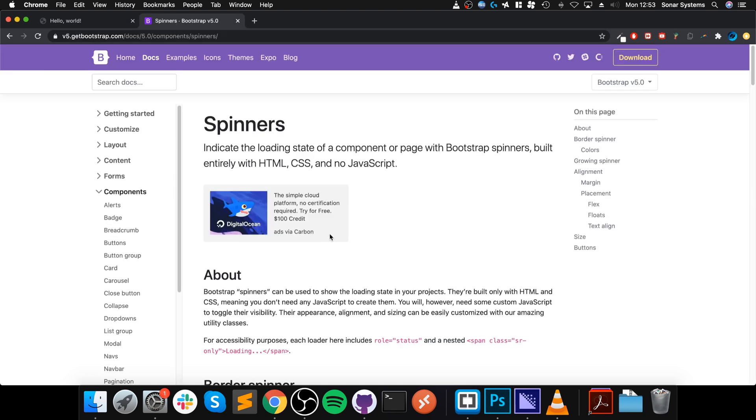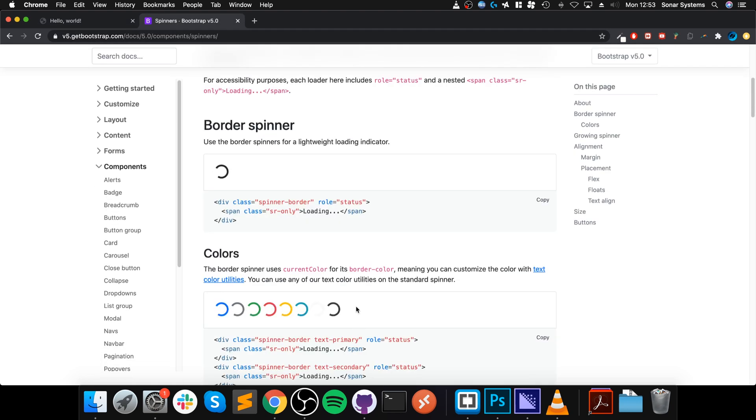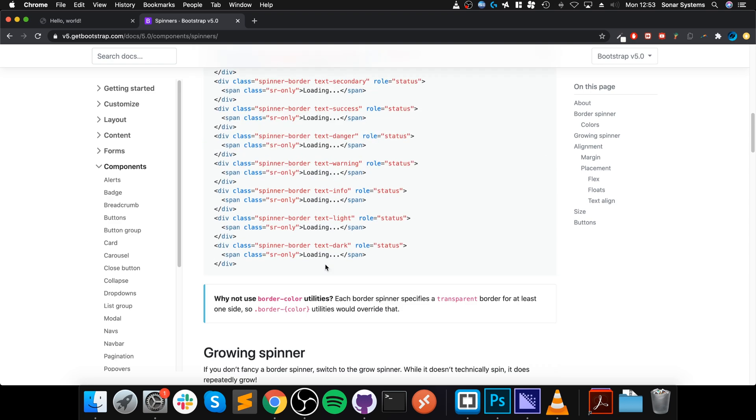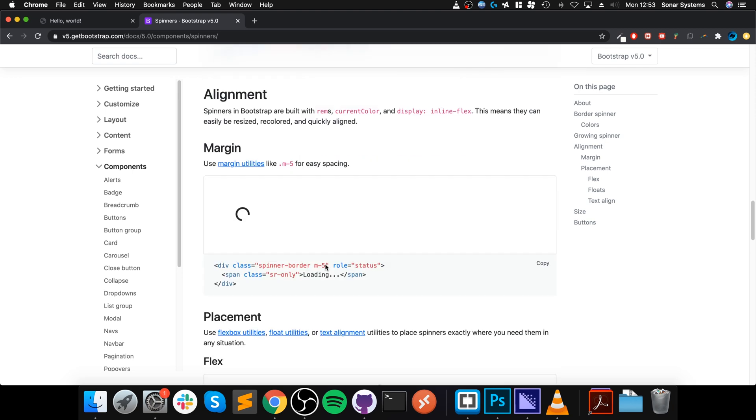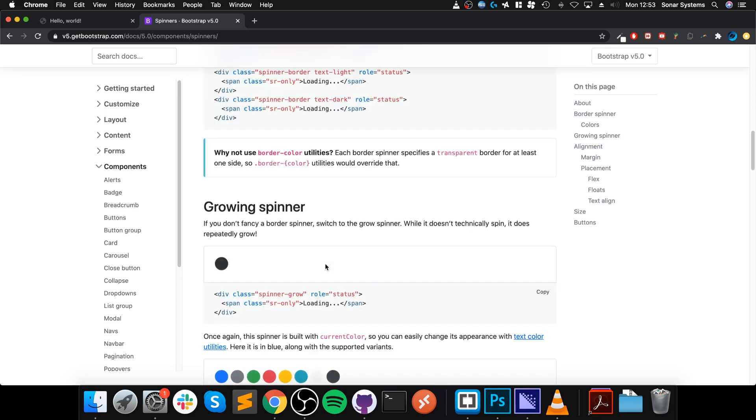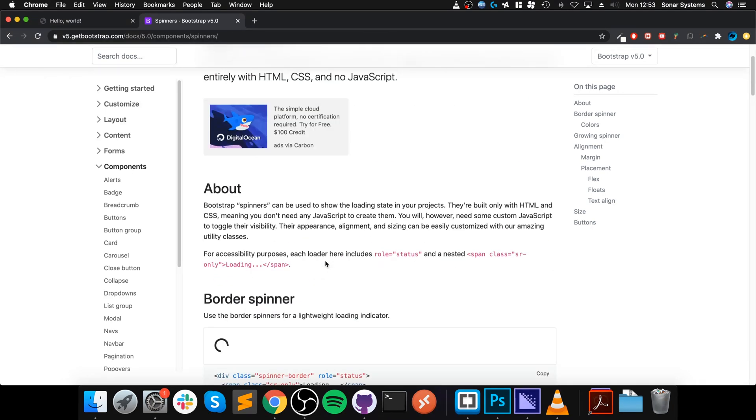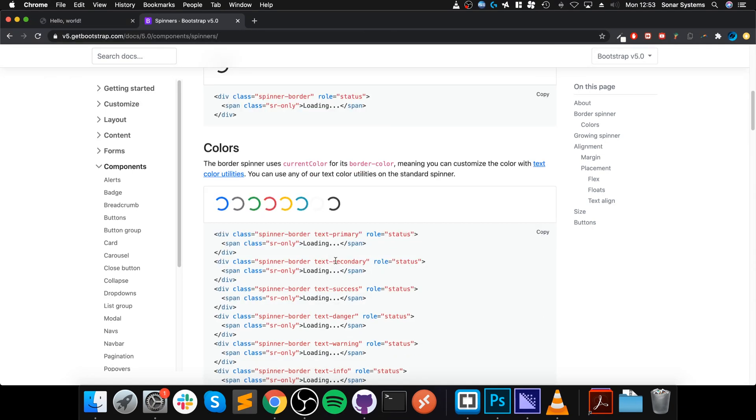Hello, in this video we are going to implement spinners. So what is a spinner in Bootstrap? It's a great way of showing to the user that something is loading, something's happening, something's in progress.